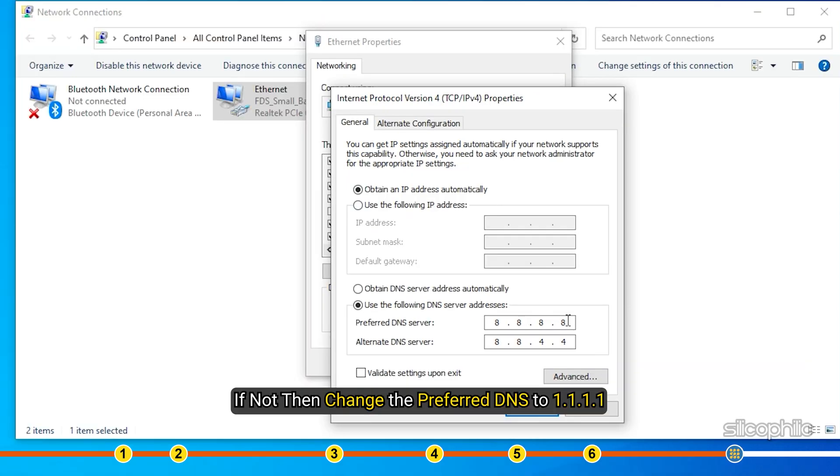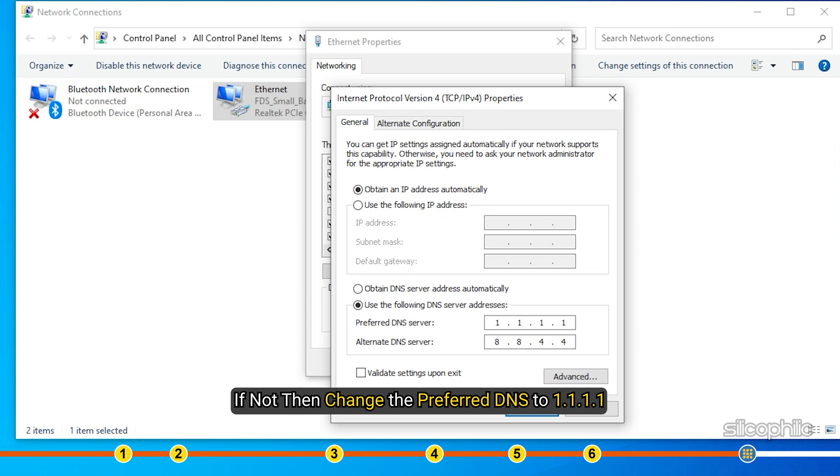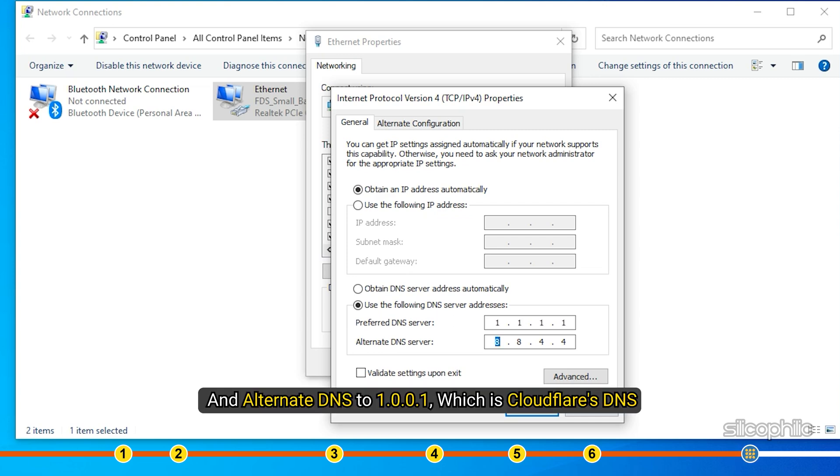If not, then change the Preferred DNS to 1.1.1.1 and Alternate DNS to 1.0.0.1 which is Cloudflare's DNS.